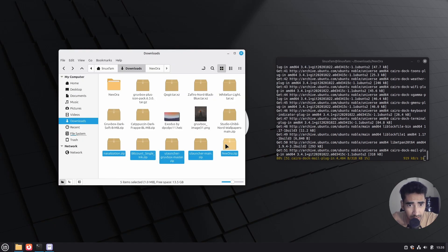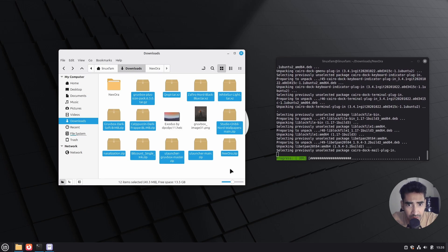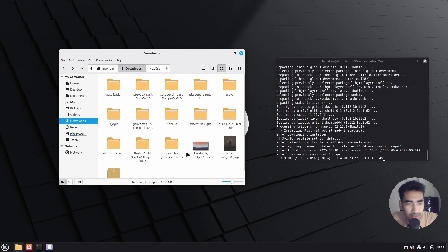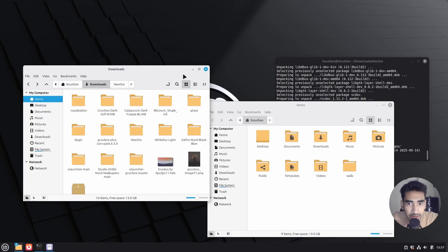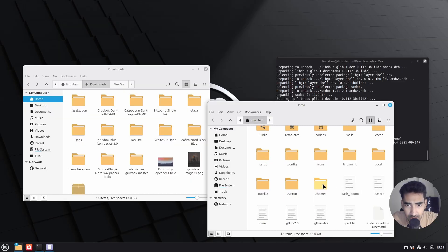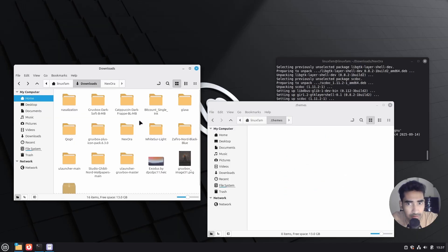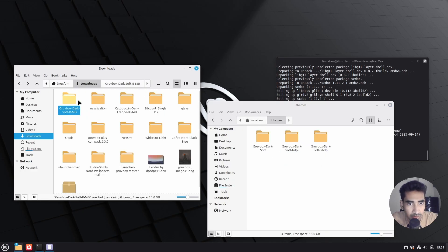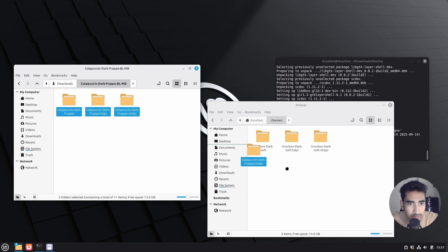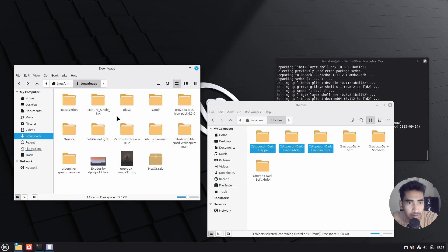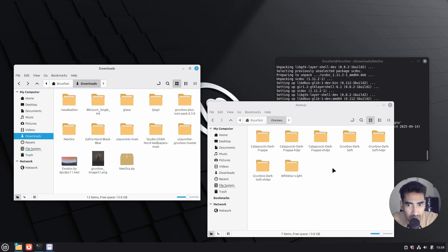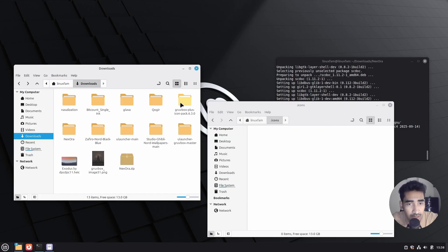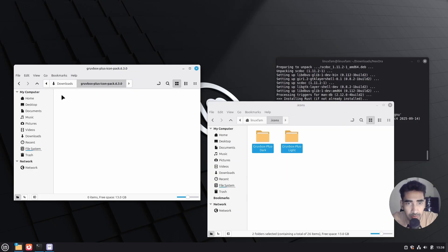Go to my downloads directory and simply extract all of this — right-click, click on 'Extract Here'. Once I extract all the files I can delete all these zip files. Once I delete the zip files, let's open a new window. Right-click on empty space, click on 'Show Hidden Files', scroll down, go to dot-themes. Here I will drag and drop the themes I just downloaded — one of them is Groove Box, just drag and drop it there. The next one is Capuchin, drag and drop. Then Vice Are Light. After that, go back, then go to dot-icons and drag and drop the icon pack.